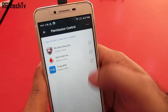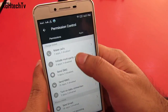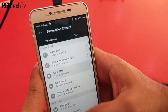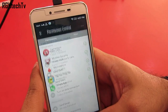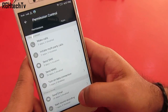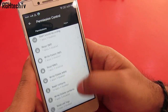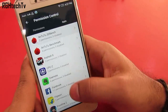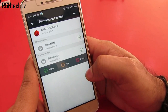Now by default some applications can access your call log, SMS, camera, microphone etc. If you feel that it's not appropriate, then head on to the permission control wherein you can enable or disable those permissions. This gives you the power to monitor and control what applications can access what content in your phone, which in my opinion is a very good thing.